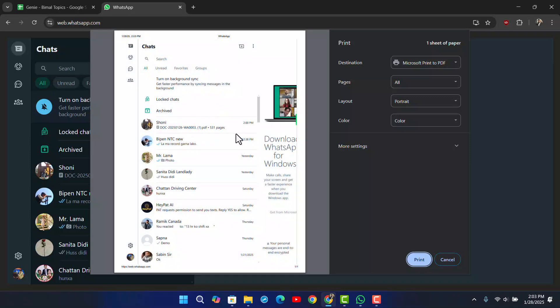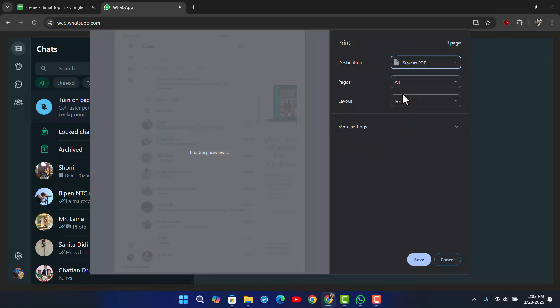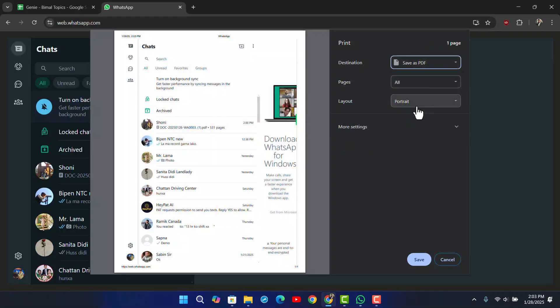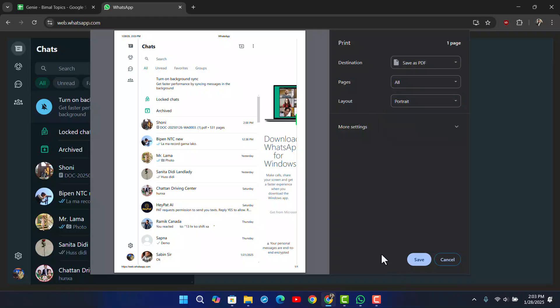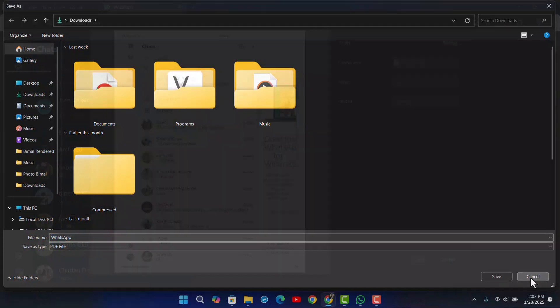From here, you can simply select your destination. For example, you can save it as a PDF, select all files, choose portrait or landscape, and then hit the save option. It will be saved as a PDF which you can print later.